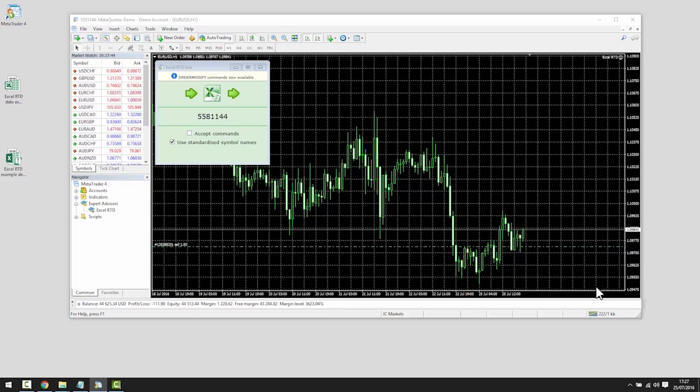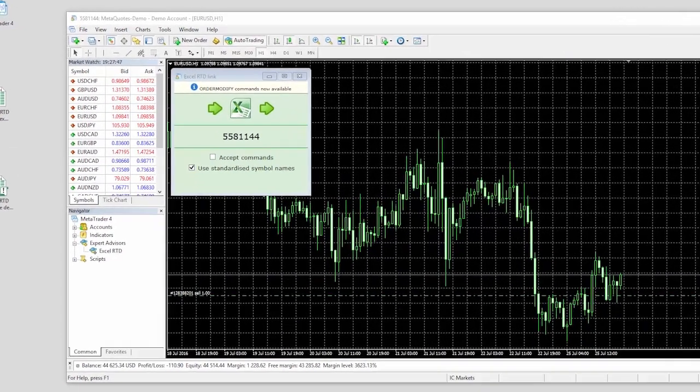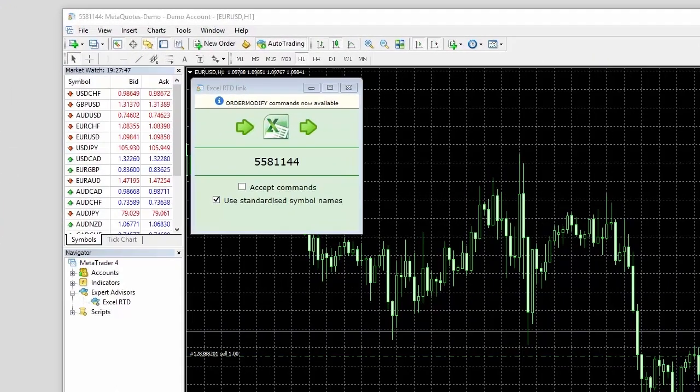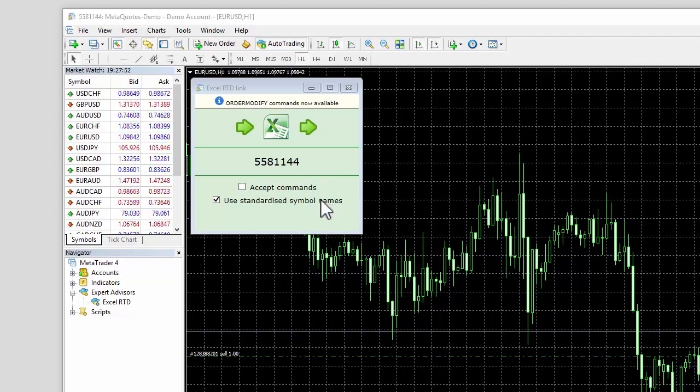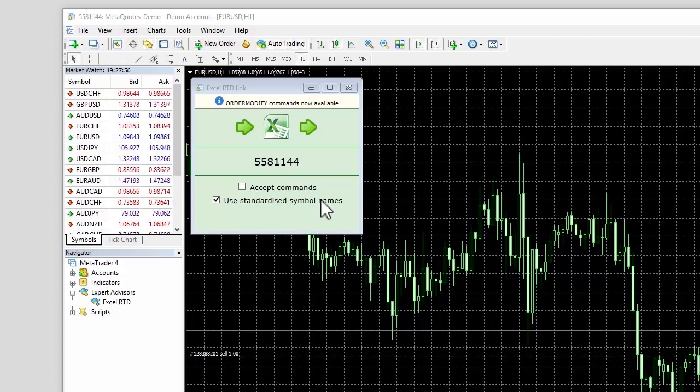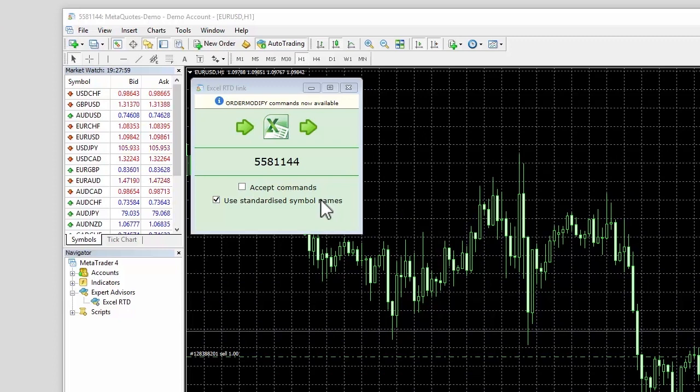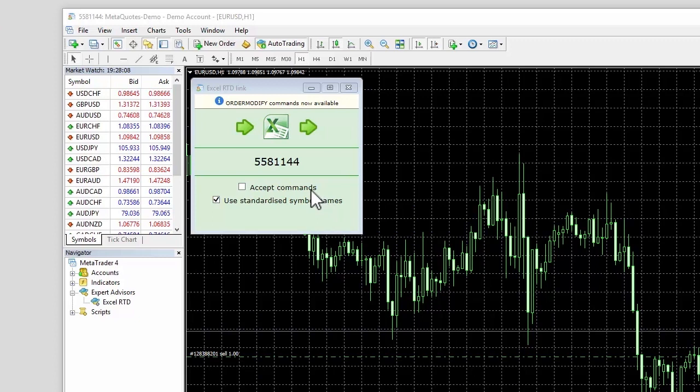Once Excel RTD is loaded, you will see that the use standardized symbol names box is already ticked. This tells the app to use standardized names such as EURUSD without any suffix which may be included in the symbol names on your account, for example EURUSD plus. The accept command box is for advanced users as you will see later.